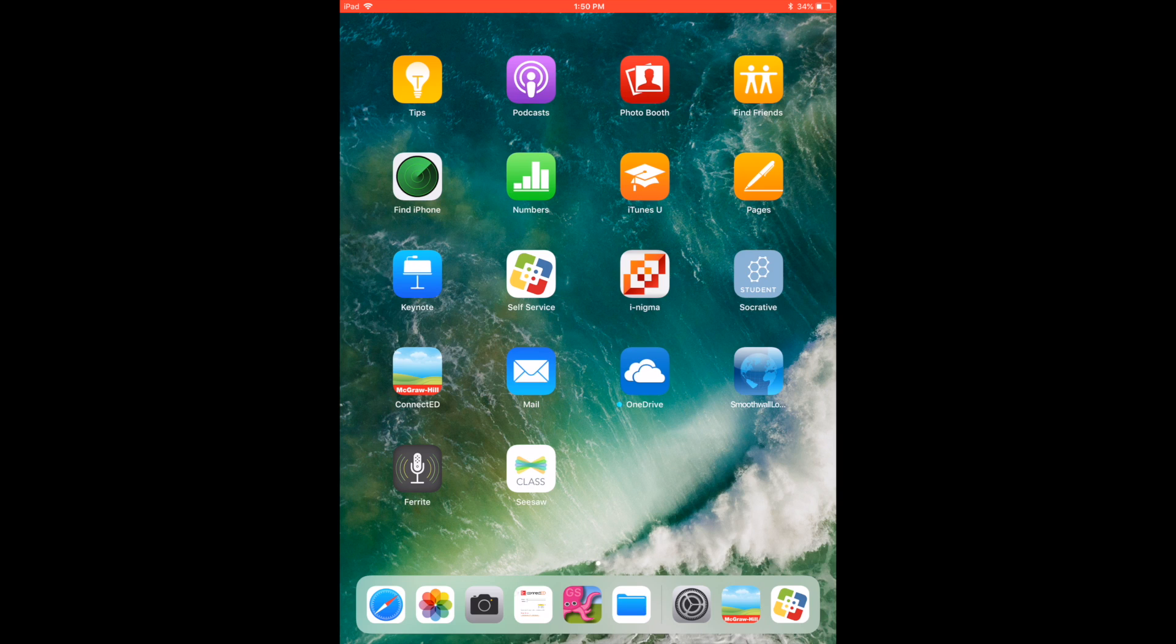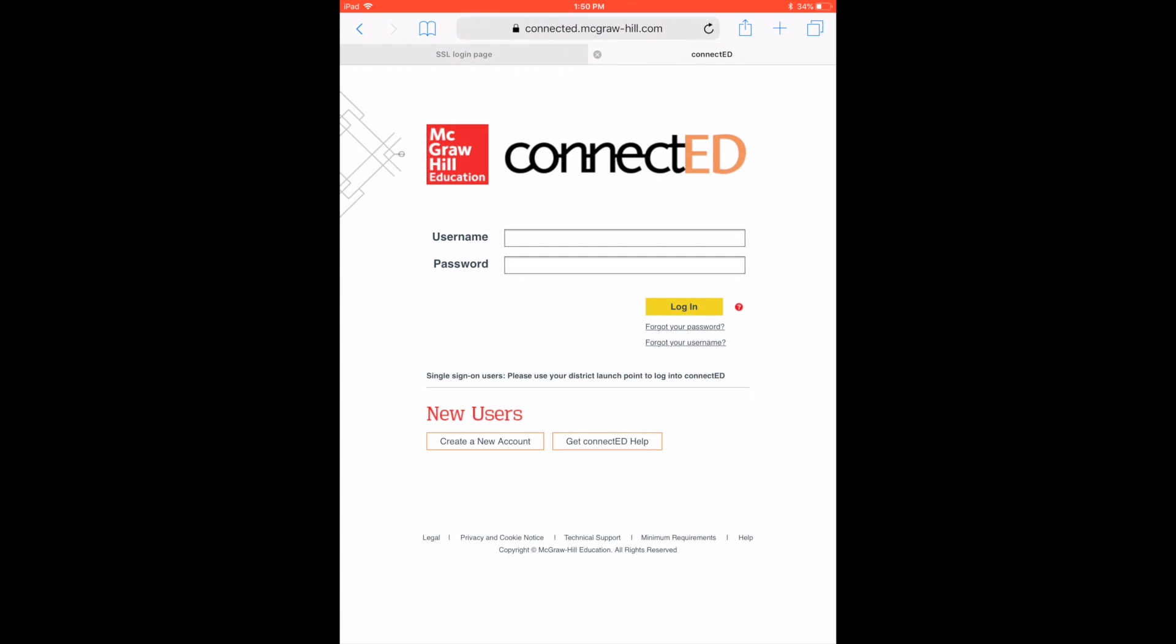So that way, each time a student or you pick up that iPad, they can tap that, and it'll open up to this login page. And just keep in mind that if it is something that students are logging into, they will need to log out.